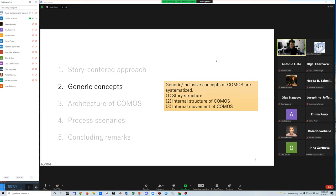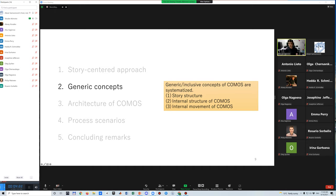Next, I systematized generic or inclusive concepts of COMOS. These concepts are defined from three perspectives that are story structure, internal structure of COMOS, and internal movement of COMOS.